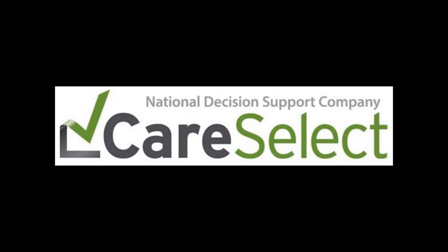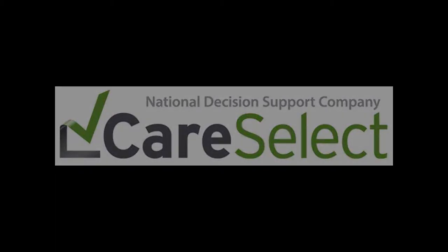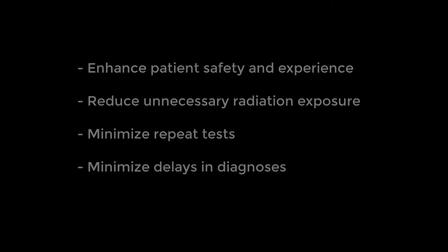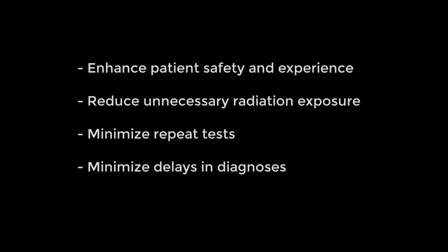I can do this by accessing the Clinical Decision Support within the CareSelect Imaging Portal. CareSelect Imaging is designed to enhance patient safety and the patient experience by reducing unnecessary radiation exposure and minimizing repeat tests and delays in diagnosis.